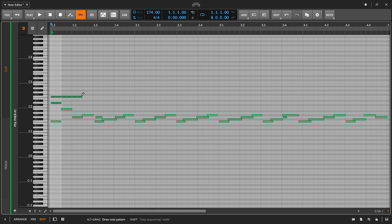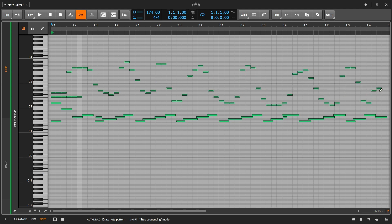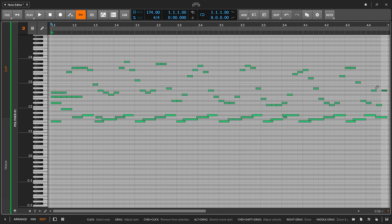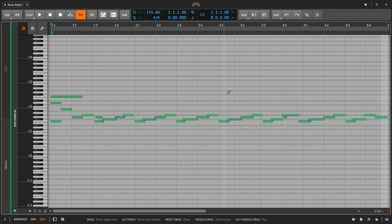There's another wrinkle here as well. If I hold the Alt key and start drawing in notes, I can then hold the Shift key and it will allow me to drag vertically to change the pitches of the notes being entered. This is a very fast way to enter different note sequences, and I almost equate it to the way a step sequencer would work. Let's Command+Z to undo all of that.